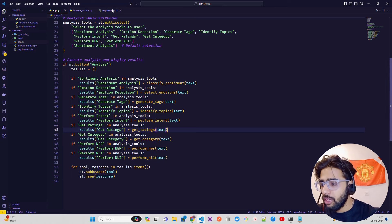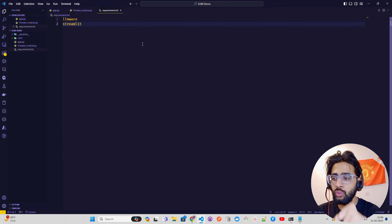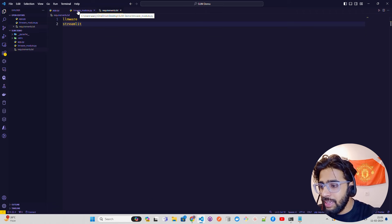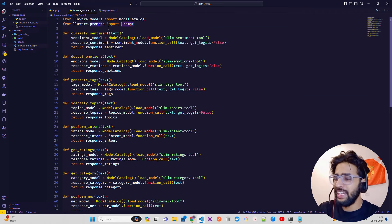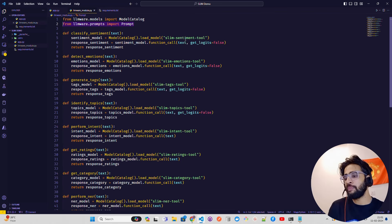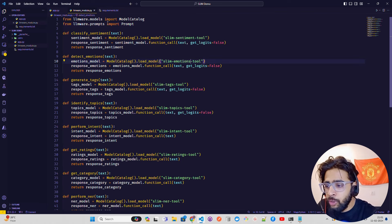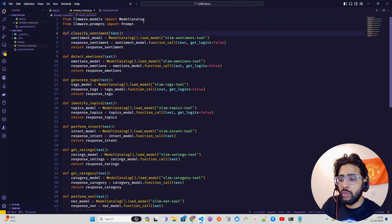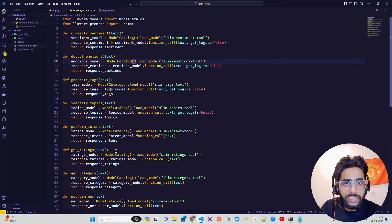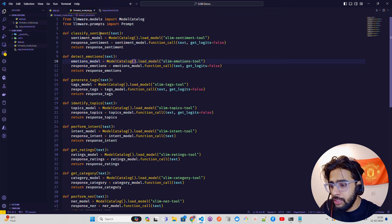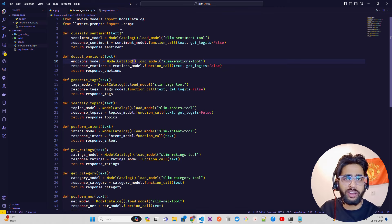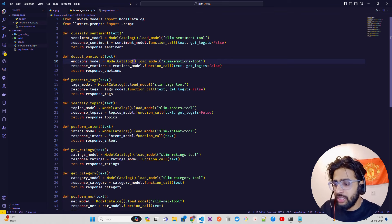Now let me walk you through how I built the Streamlit application. In the requirements.txt you need two packages: LLMware and Streamlit. I have created a file called llmware_module.py. You don't need prompt for now since we're not building function calling ability in this video, but you could use that. Here I'm importing ModelCatalog and I've created nine different functions — not including text to SQL, which is the upcoming video. The first is classify_sentiment, which takes text as input.